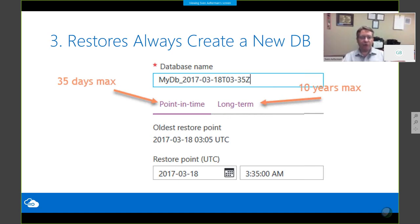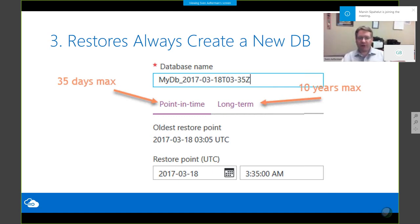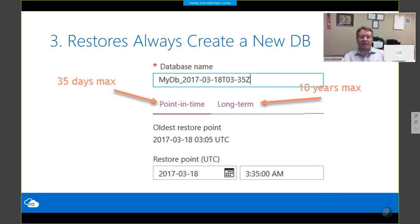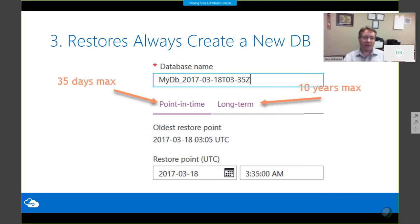There are two ways to restore. The first is point-in-time restore: using Standard or Premium performance tiers, I can restore back to any point in time up to 35 days back — I don't need to configure or turn on anything for that, and the cost is included in the monthly database cost. On the Basic tier you can only go seven days back, but I wouldn't recommend Basic for production anyway.